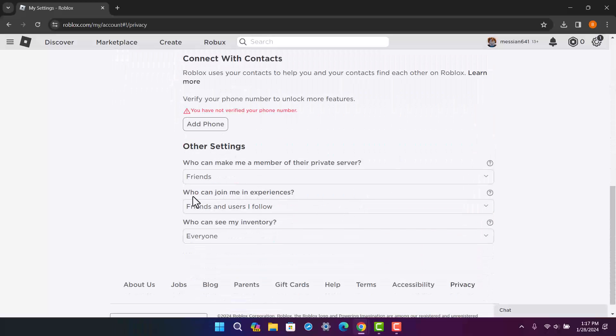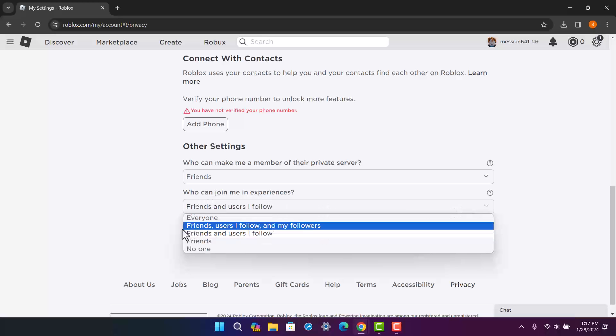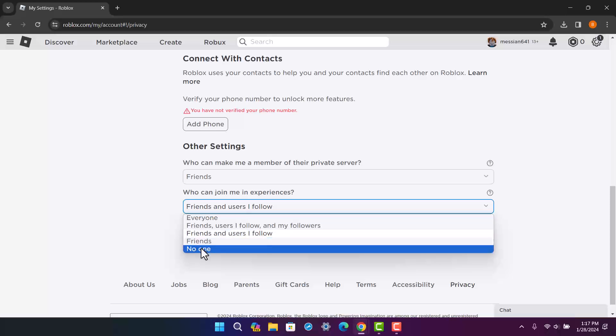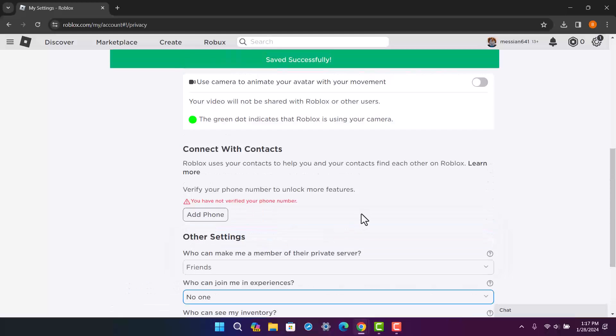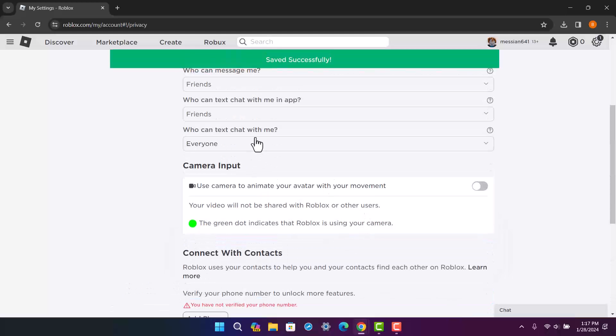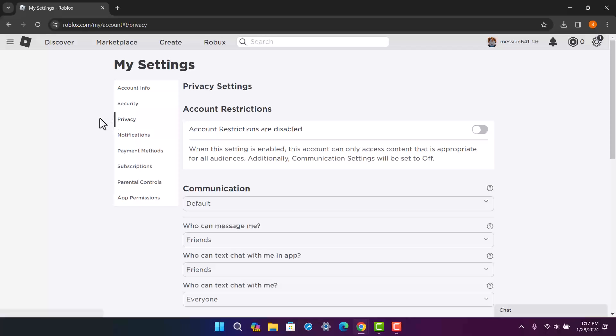Here you can see the option 'who can join me in my experiences'. You can click on it and then select 'no one' and save it. You can see it's saved. Now once you do this, no one else will be able to see what you're playing or join you on your server or the game that you are playing.